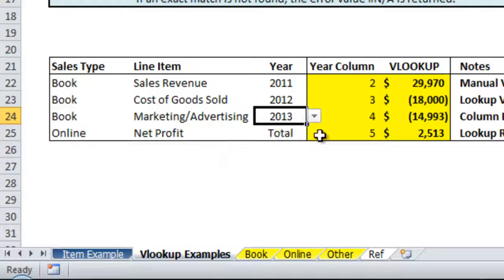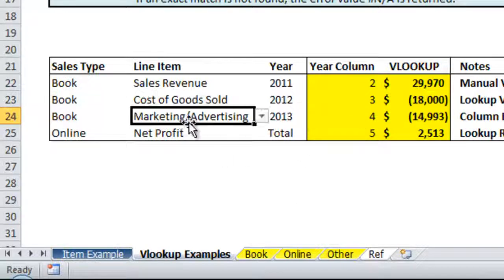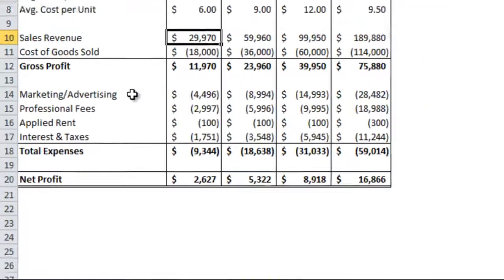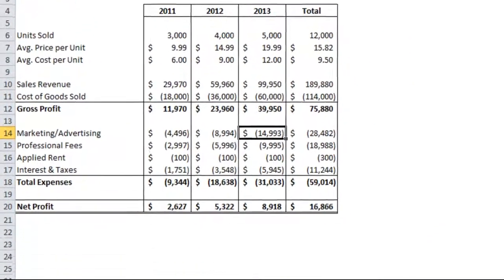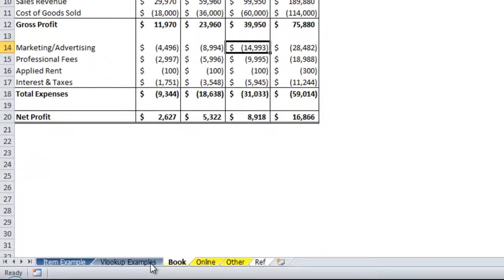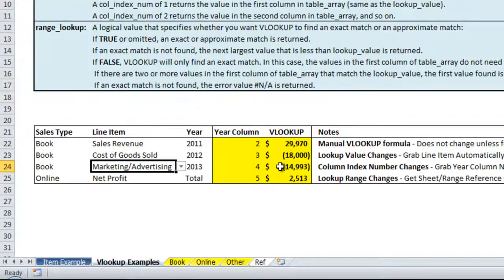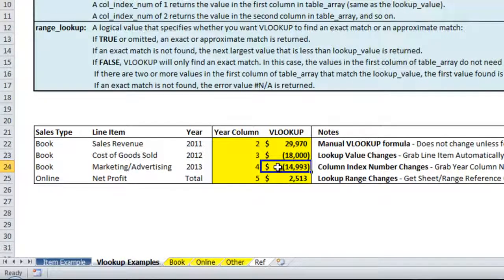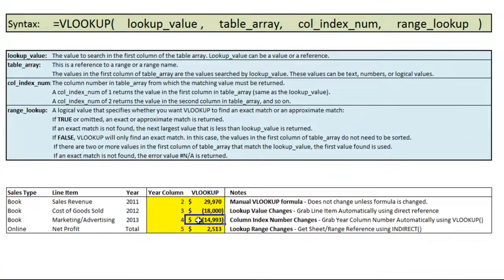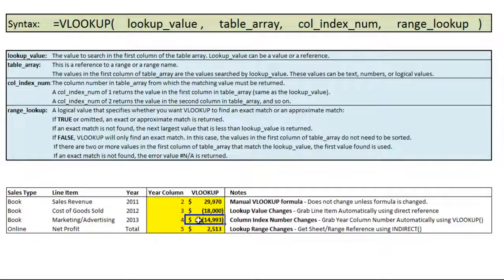So if we did 2013 you'll see this change to marketing and advertising. If we go to look at book, marketing and advertising, 2013, 14,993. So, so far we've been able to change the lookup value so it refers to another cell, the column index number so it refers to another cell.